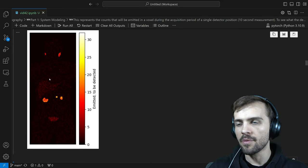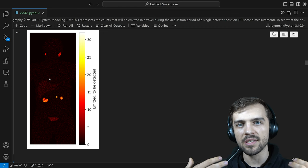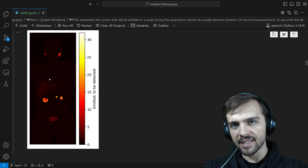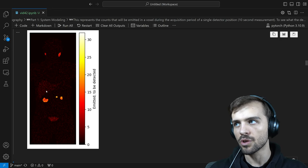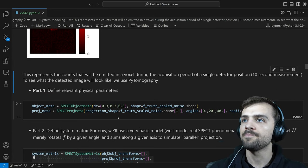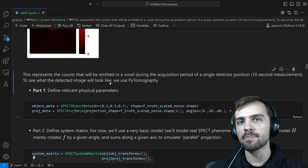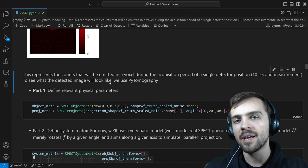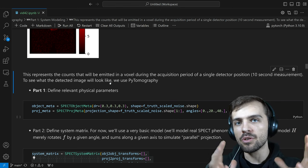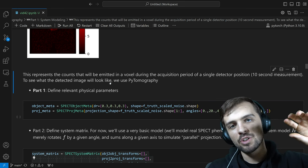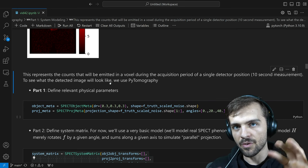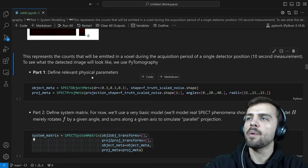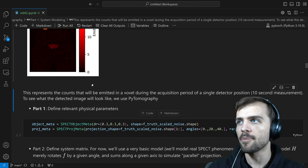We've simulated the 3D distribution in space — the number of photons expected to be detected. We haven't talked about G yet. In order to get G, we're going to use PyTomography. PyTomography needs system modeling — we need to go from F to G, because that functionality will be used in reconstruction algorithms to eventually go from G to F. The first thing is to define all the relevant physical parameters of our system.